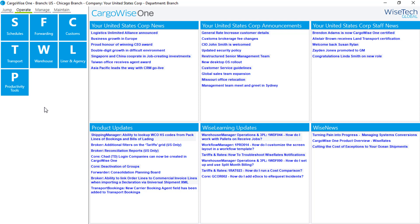In this video, we'll be looking at the CargoWise 1 system setup for importing the Cargo Account Settlement System, or CAS, billing file. CAS is an electronic billing solution serving over 200 airlines, general sales and service agents, and ground handling companies.